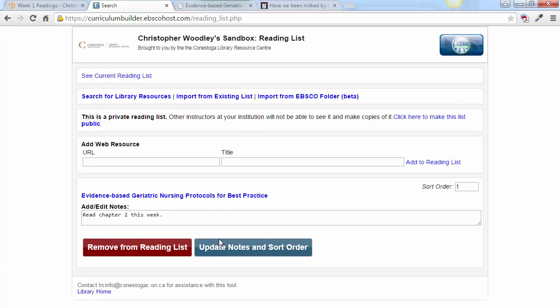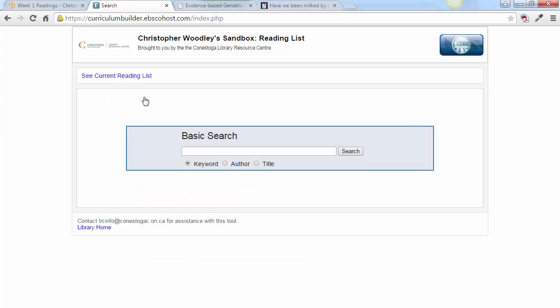It's important to understand that you can continue to add additional library resources to your list for this module by returning to search for library resources. You can also start this entire process over again in order to build separate lists for other modules — for example, for each week of your course.